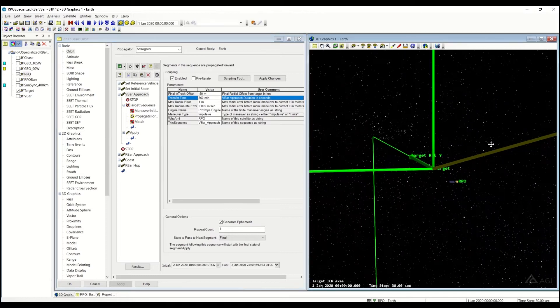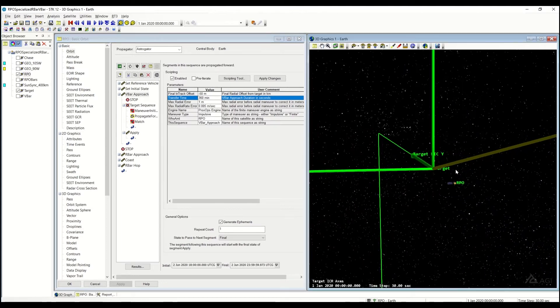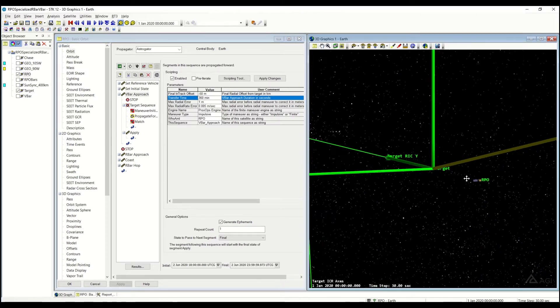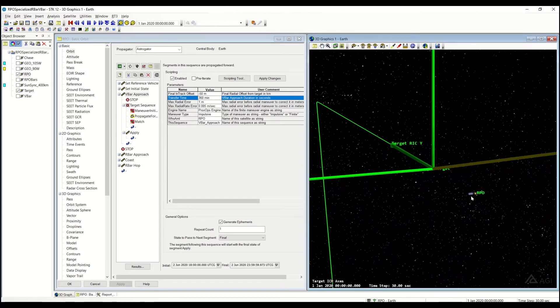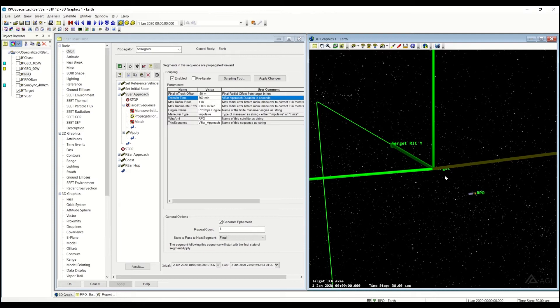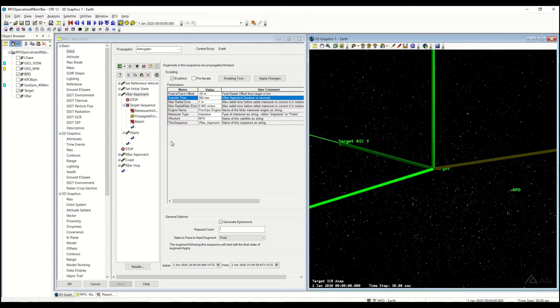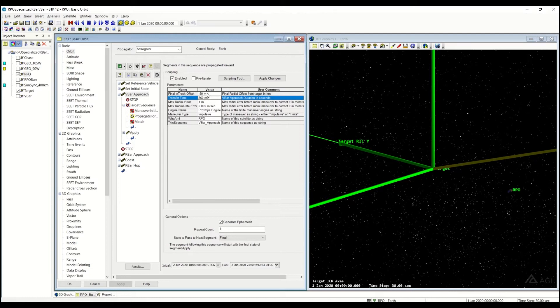So if I haven't already mentioned this, you do need to start off on the VBAR. And we're pretty much going to continue on to it to another final location for the VBAR. Taking a look at our parameters, we have a final offset, in this case 50 meters, a transfer time.